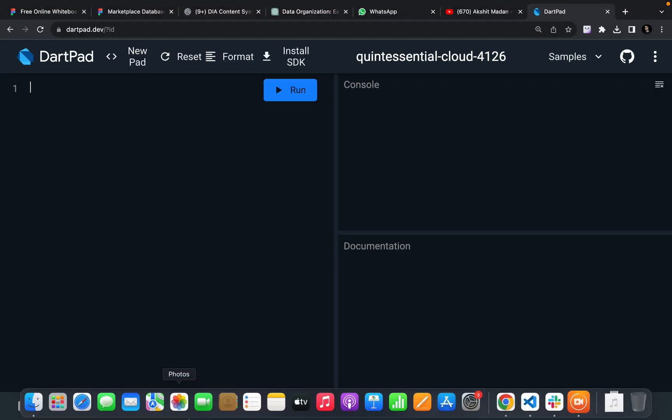Hey there, this is Akshat Madan. Welcome back to a new video. In this video, we are going to see one important keyword in Dart that is called the implements keyword.